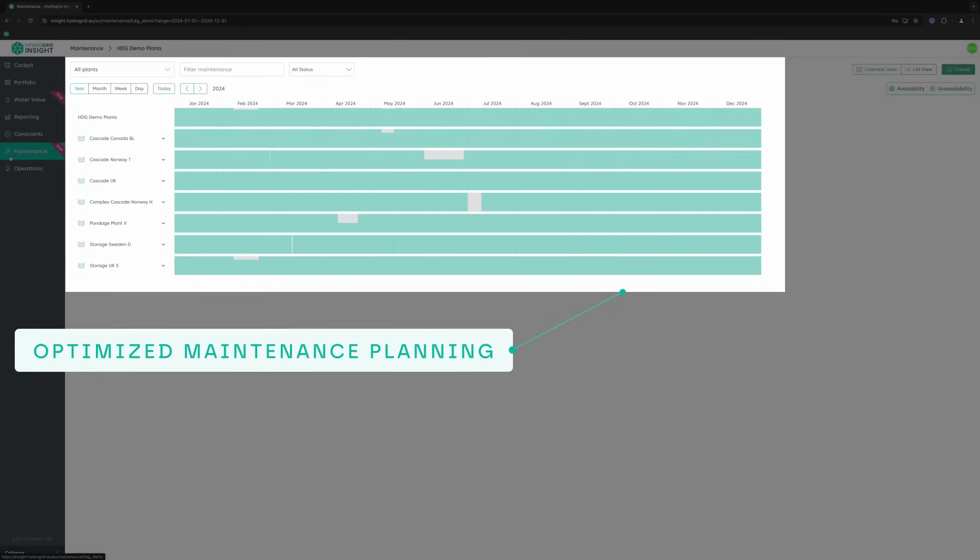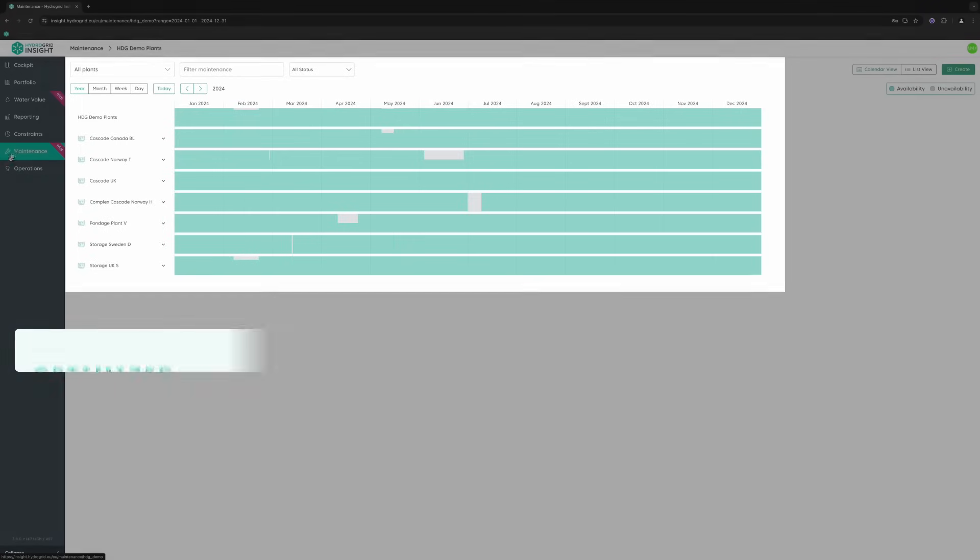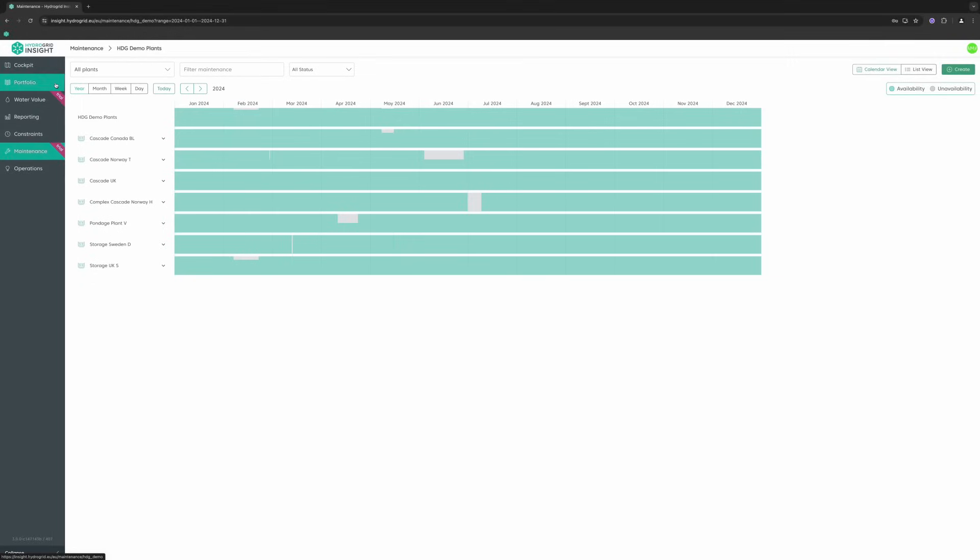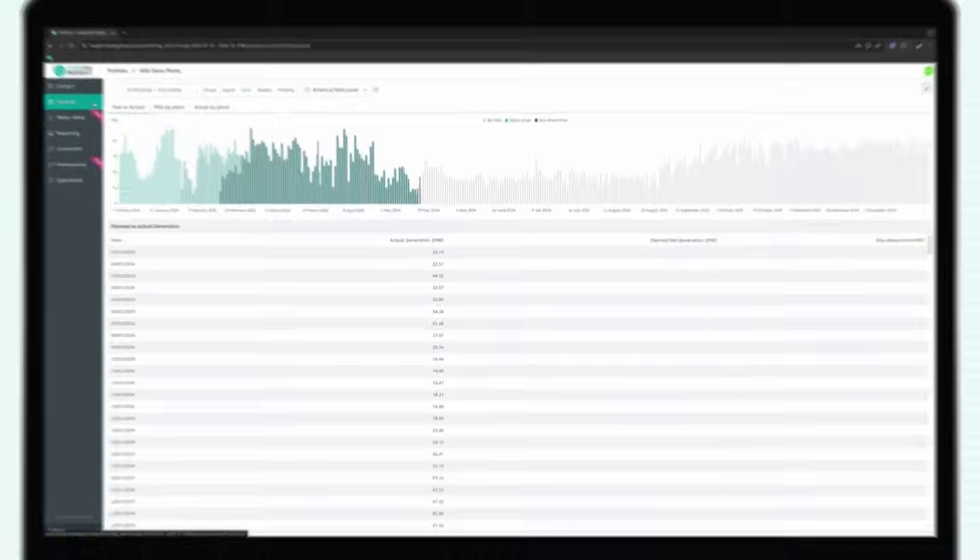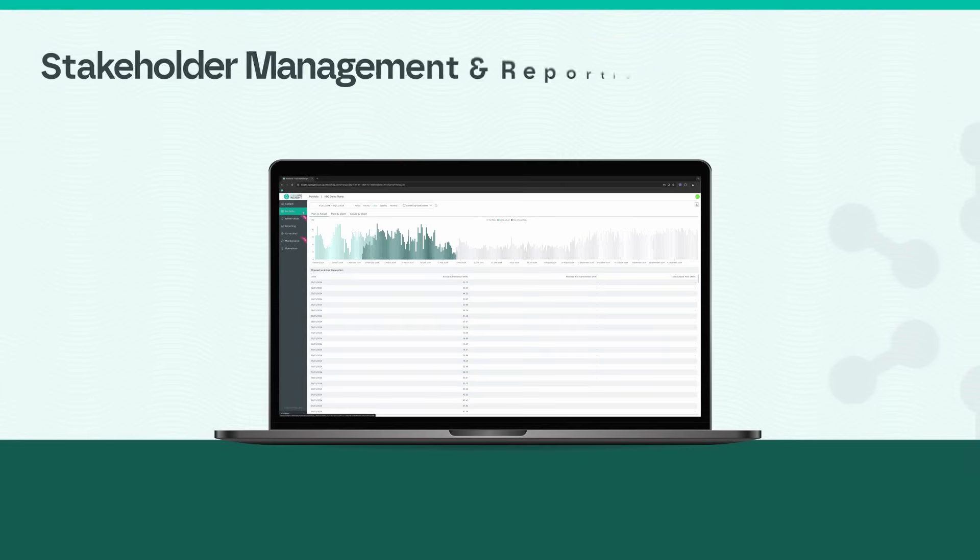HydroGrid Insight serves as your single source of truth, collecting, aggregating, and analyzing all plant data with our stakeholder management and reporting module.